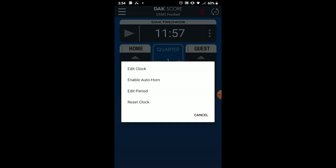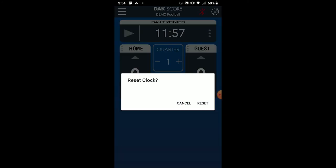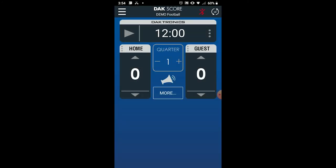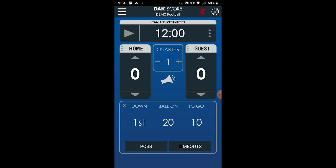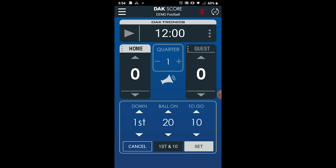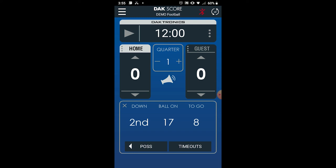Tap the clock menu, which is indicated by the three dots icon, to edit the clock, enable auto horn, edit the period, or reset the clock. Tap the more button to view and edit down and yardage information, change the possession indicator, and adjust timeouts left. To change the down, ball on, or to go values, tap within the field to make the up and down arrows visible, then tap the arrows to adjust the values and tap the set button to save your changes.